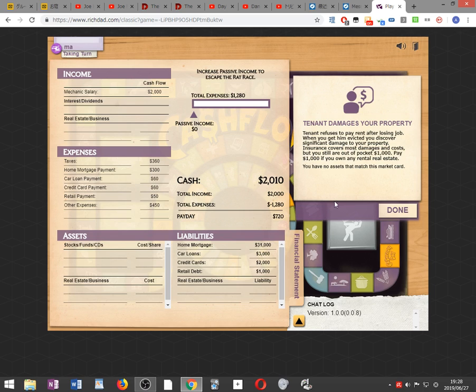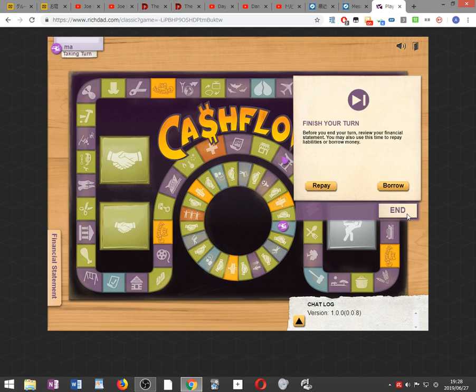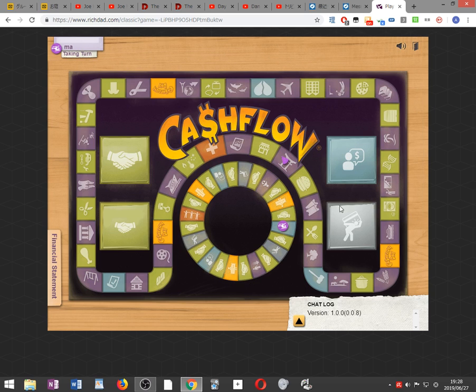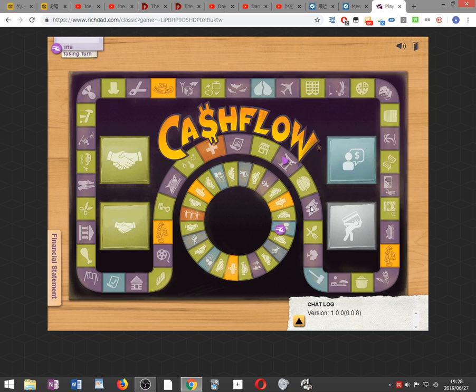Tenant damages your property. Tenant refuses to pay after losing a job. When you get him evicted, you just got a single damage property. Insurance covers much damage, but you're still out. I'll pay $1,000. What property? I don't have that bloody property.